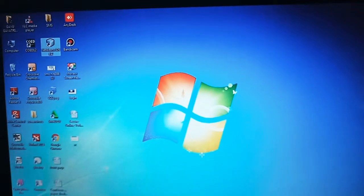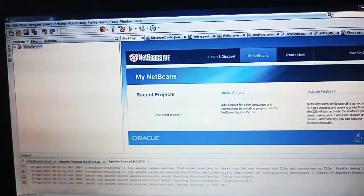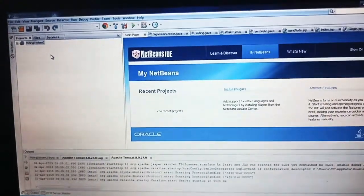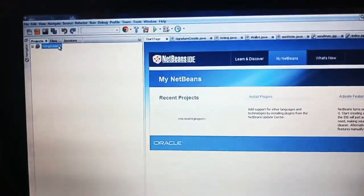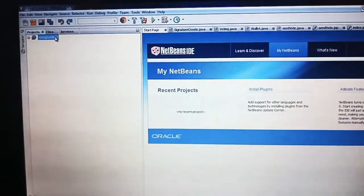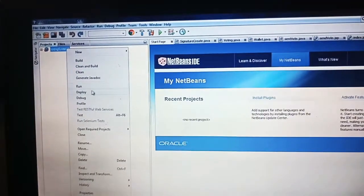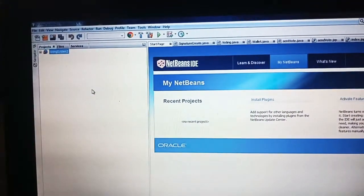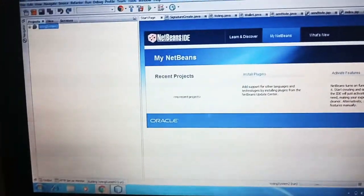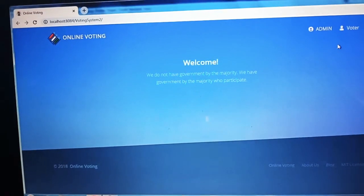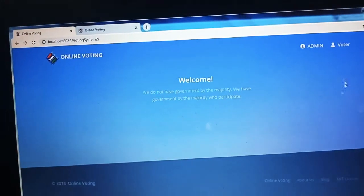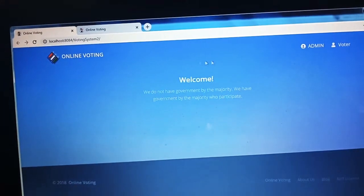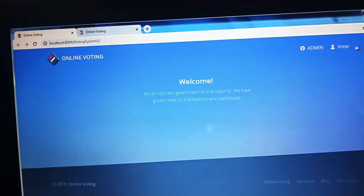Let me run the project. I named the project as a voting system. Now I am going to run the project. Now we entered into the admin login page. Now we entered into the home page which consists of admin login and voter login.